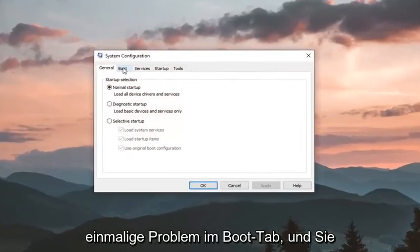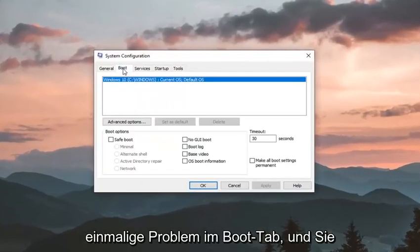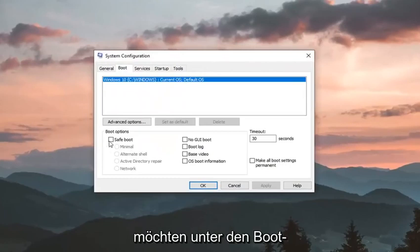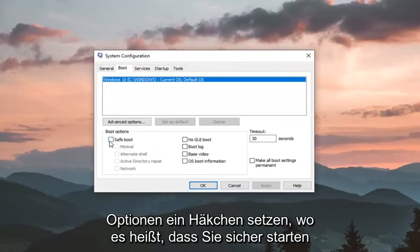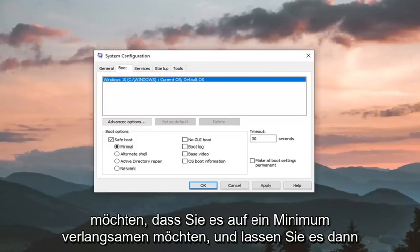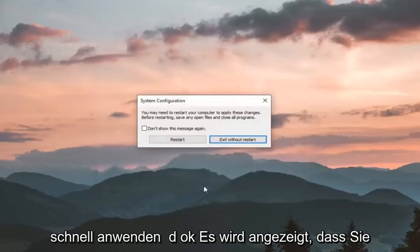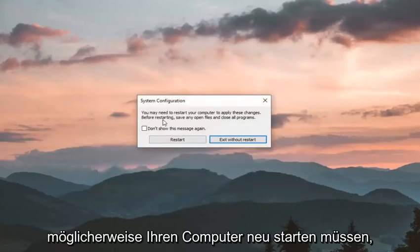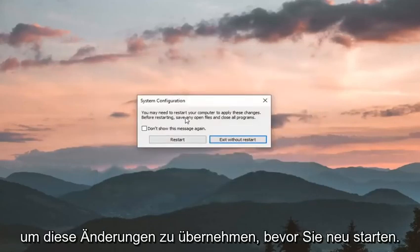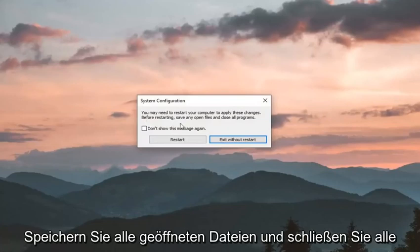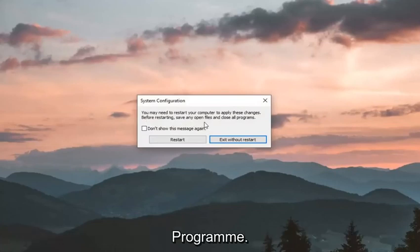Left click on the boot tab, and you want to check mark underneath boot options where it says safe boot, you want to select minimal, and then left click on apply and ok. It will say you might need to restart your computer to apply these changes before restarting, save any open files and close all programs. Left click on restart here.